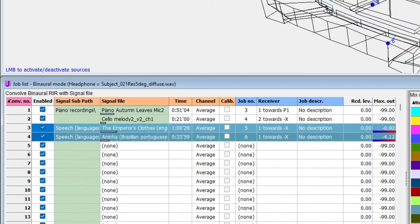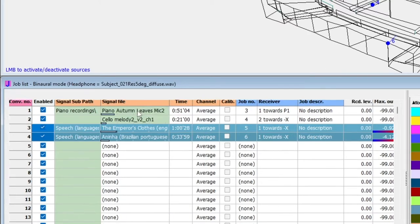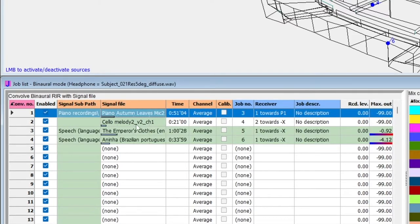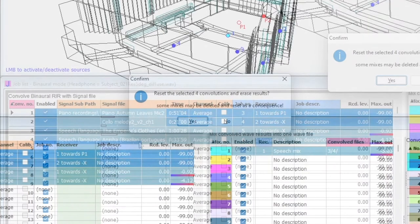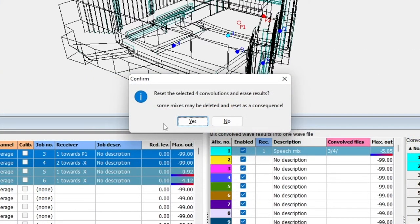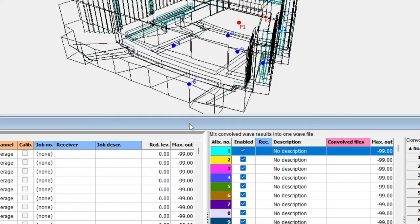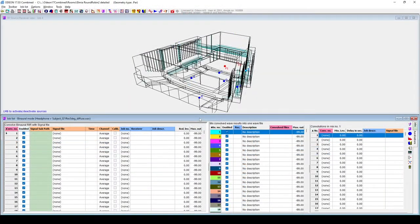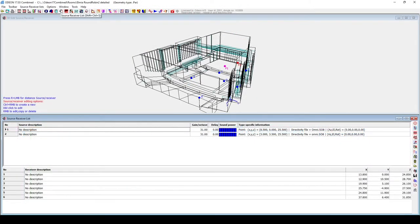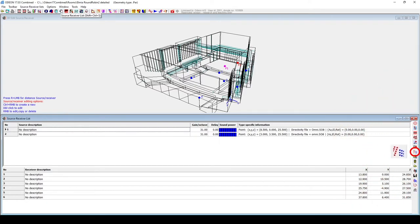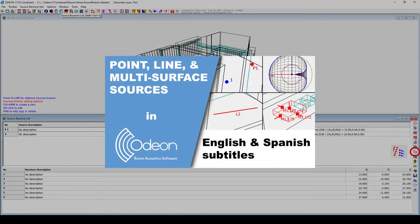First, we will delete our current convolutions. We can select multiple with Ctrl-click, Shift-click, or Ctrl-A to select all. Then, we hit the Delete key and Confirm. I will also define a new group of sources. Remember that you can define a group of regularly spaced sources with the Tabulation tool, which we explain in detail in another video.